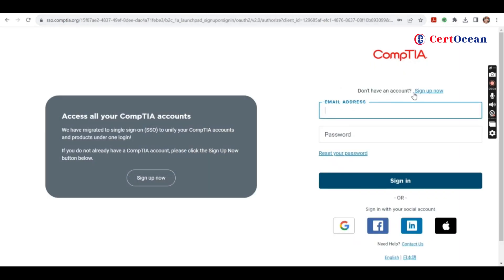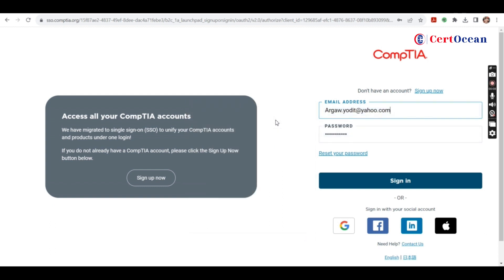Once you're on the website, if you don't have an account, sign up. If you have an account, login.